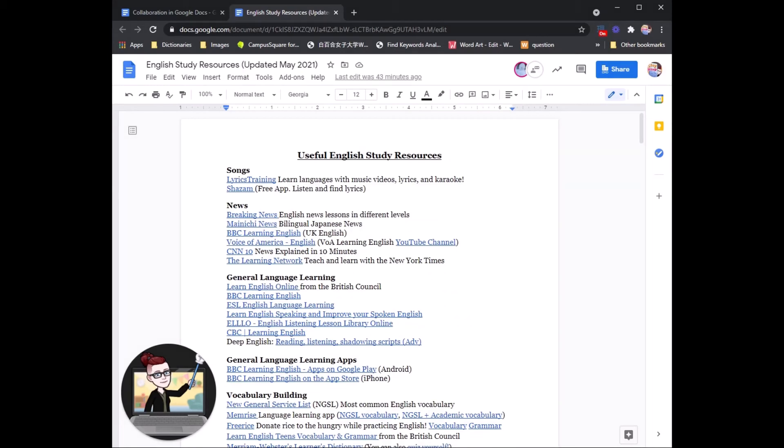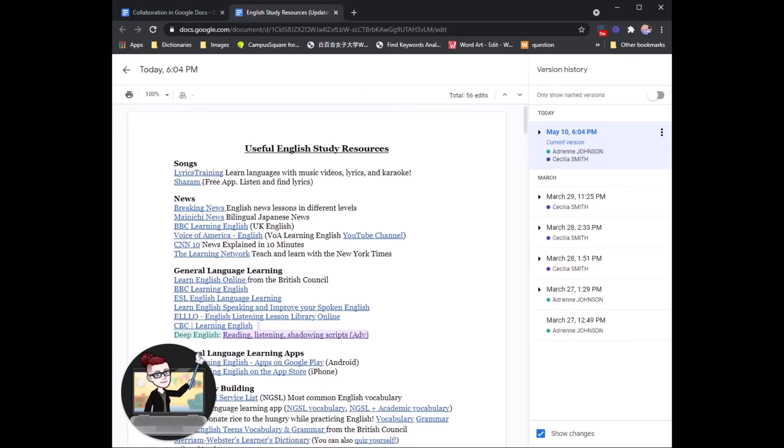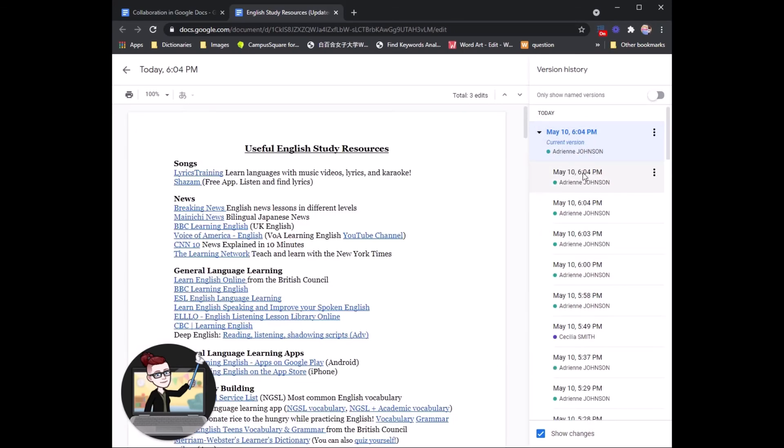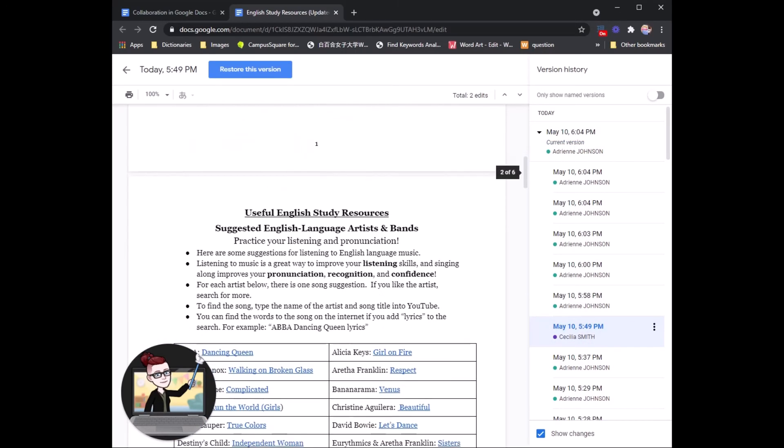Here is the English study resources that Cecilia Sensei and I have made for students. We have been working on this for quite some time. So our editing history is much longer.